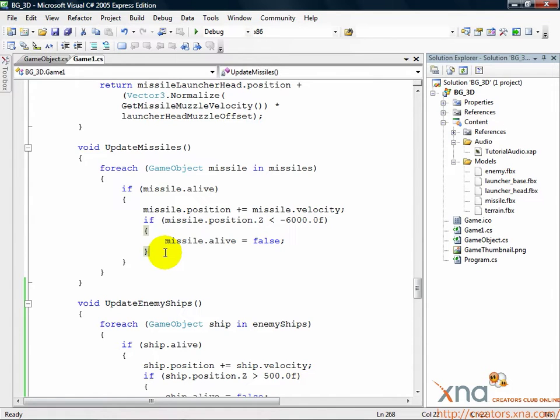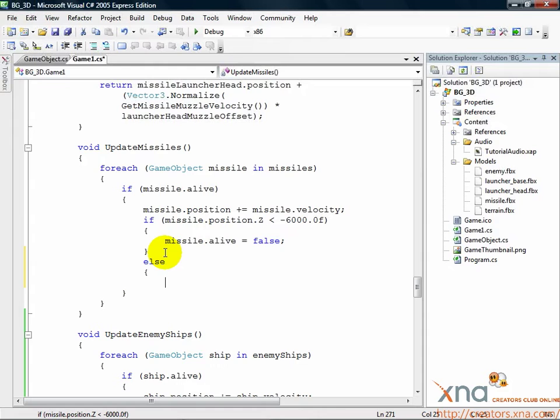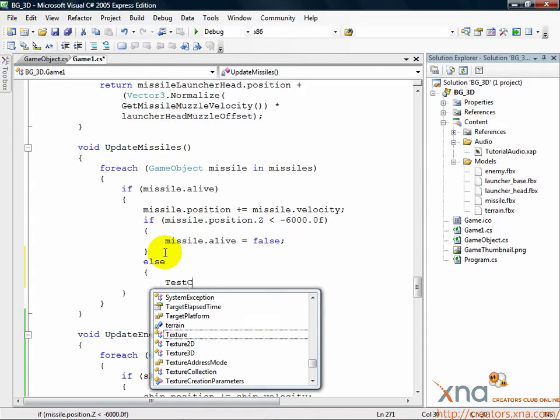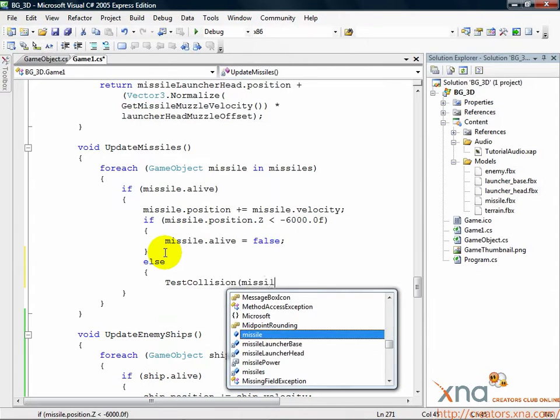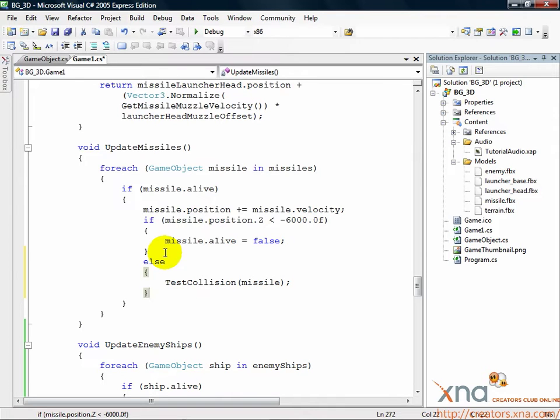So, after the second IF statement, put the following code. ELSE TestCollision(missile). Now, we haven't written the test collision code yet, but we're going to. Let's put it below the updateEnemyShips method, so find it and go just past it.